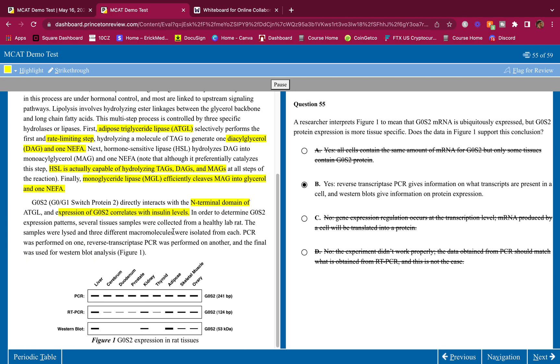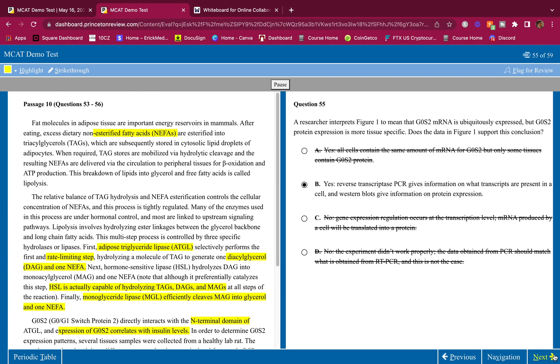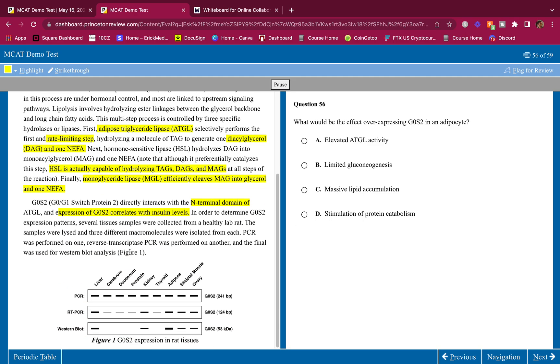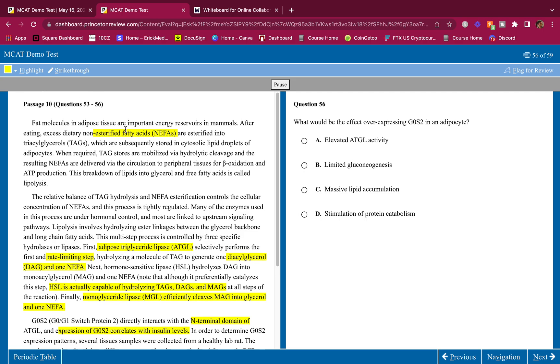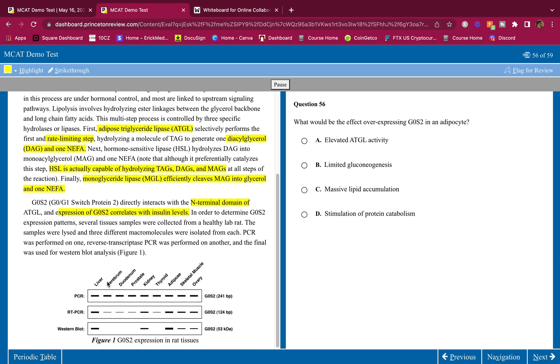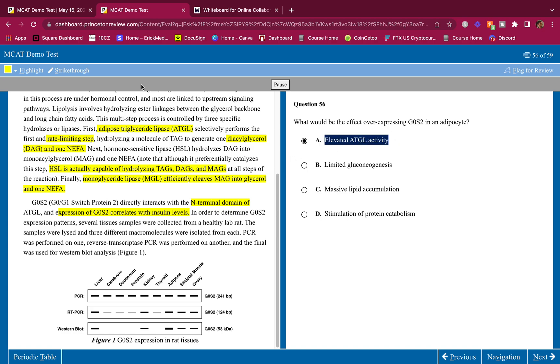What would be the effect of overexpressing GOS2 in an adipocyte? Well, I remember from highlighting certain things and not highlighting many things, because when you highlight many things that defeats the purpose of highlighting. I remember that overexpressing GOS2 correlates with insulin levels. So I'm just going to look for something that correlates with high insulin. Elevated ATGL activity, no. Insulin is going to inhibit lipolysis and beta oxidation, and ATGL is used in lipolysis.